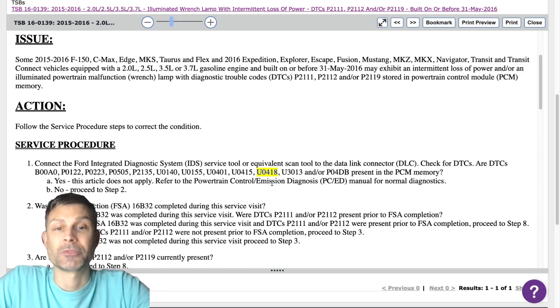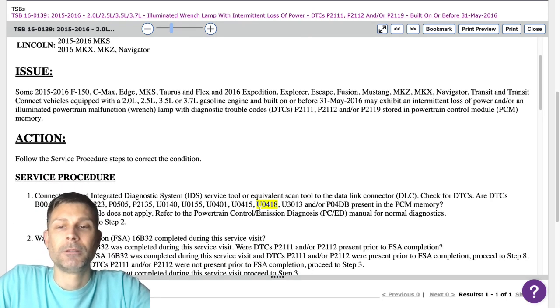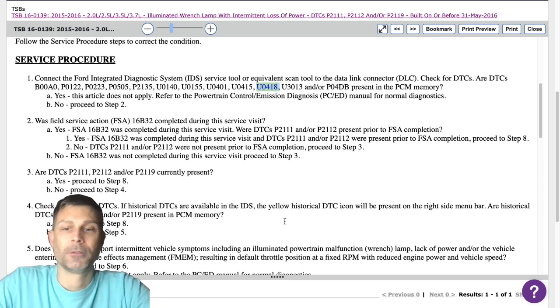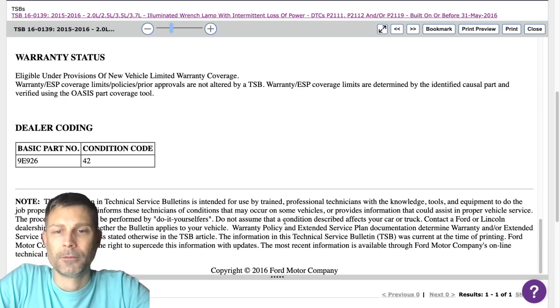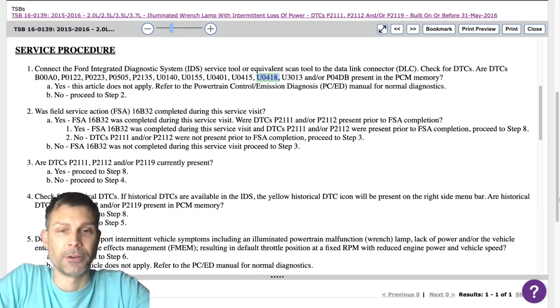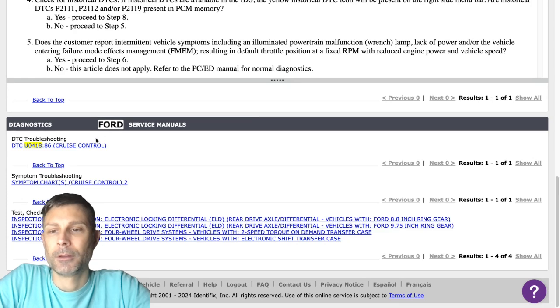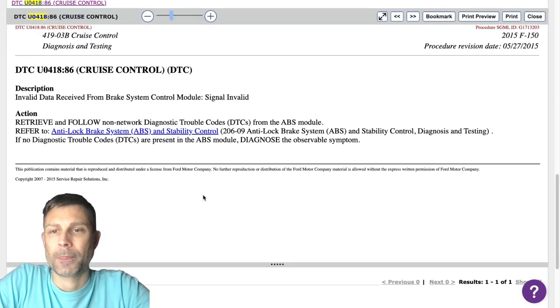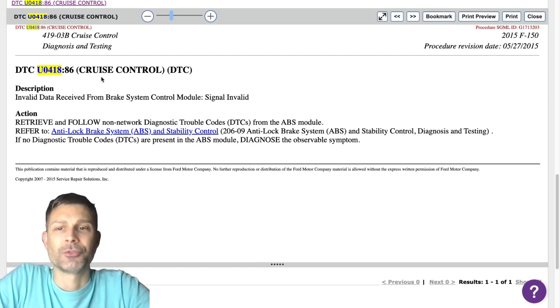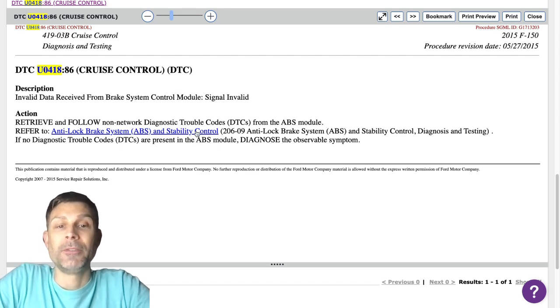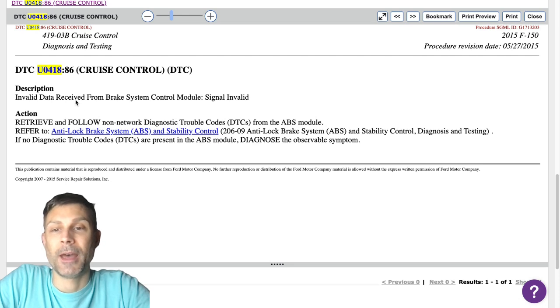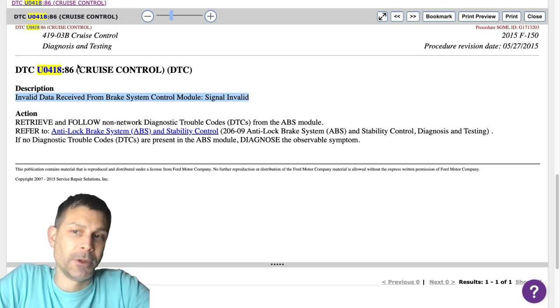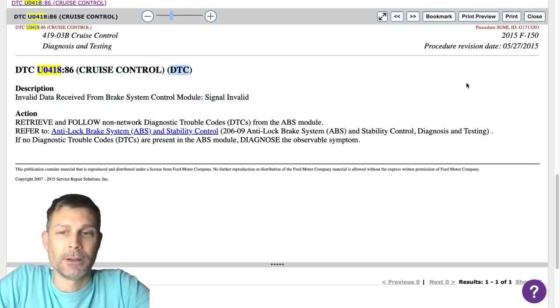There's a technical service bulletin that was released by Ford, May of 2016, talking about this code. All right. Yeah, but it also lists a bunch of other codes as well, so I don't think that's going to get us anywhere here. It says DTC U-041886, cruise control DTC, invalid data received from the brake system control module. So if you got ABS wheel speed sensor codes, I would be willing to bet that that's what's causing this code because it's just invalid. So it can't set the cruise control because it can't see the speed of the wheels. That would be my guess.